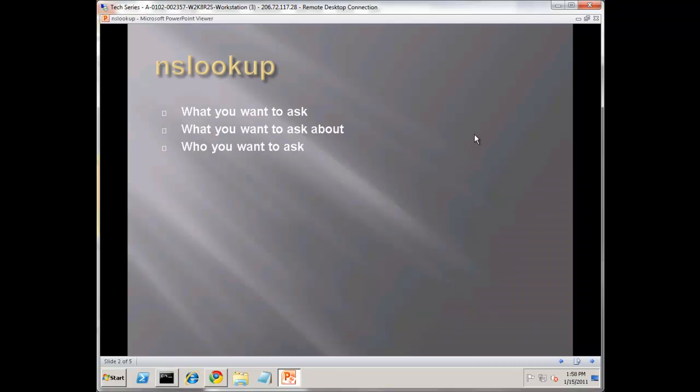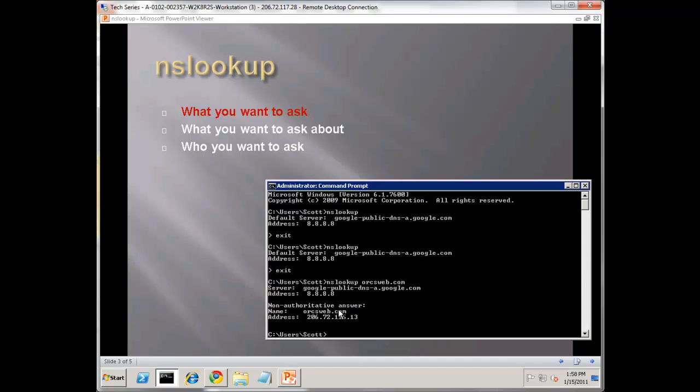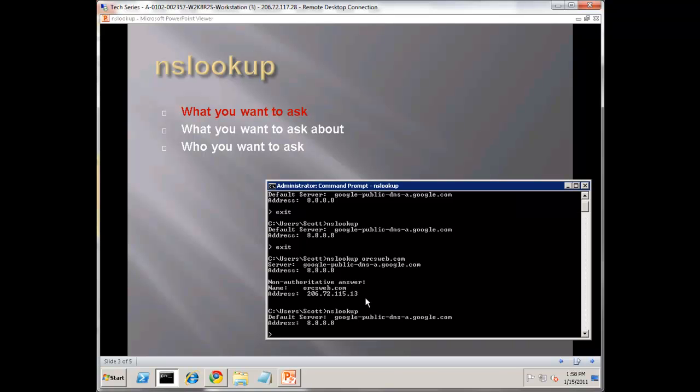Today I want to cover three main parts. First, what do you want to ask with NS Lookup. Second, what do you want to ask about. And finally, who do you want to ask. Let's start off with what you want to ask. If we start up NS Lookup, type NS Lookup, and let's do a simple query.